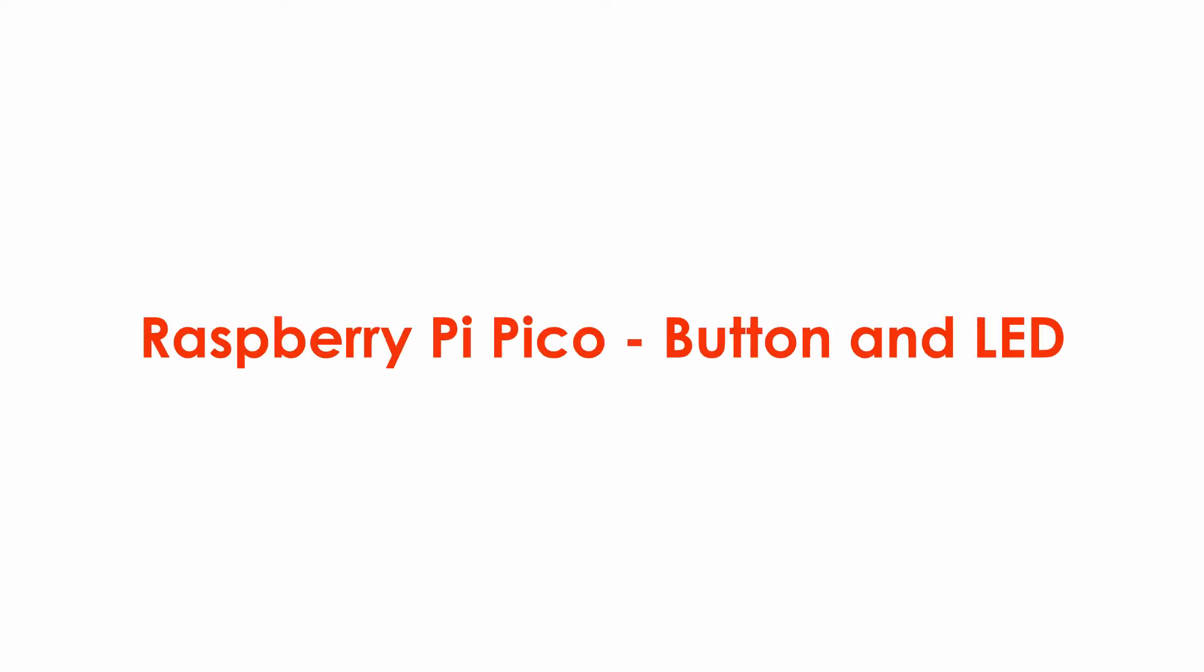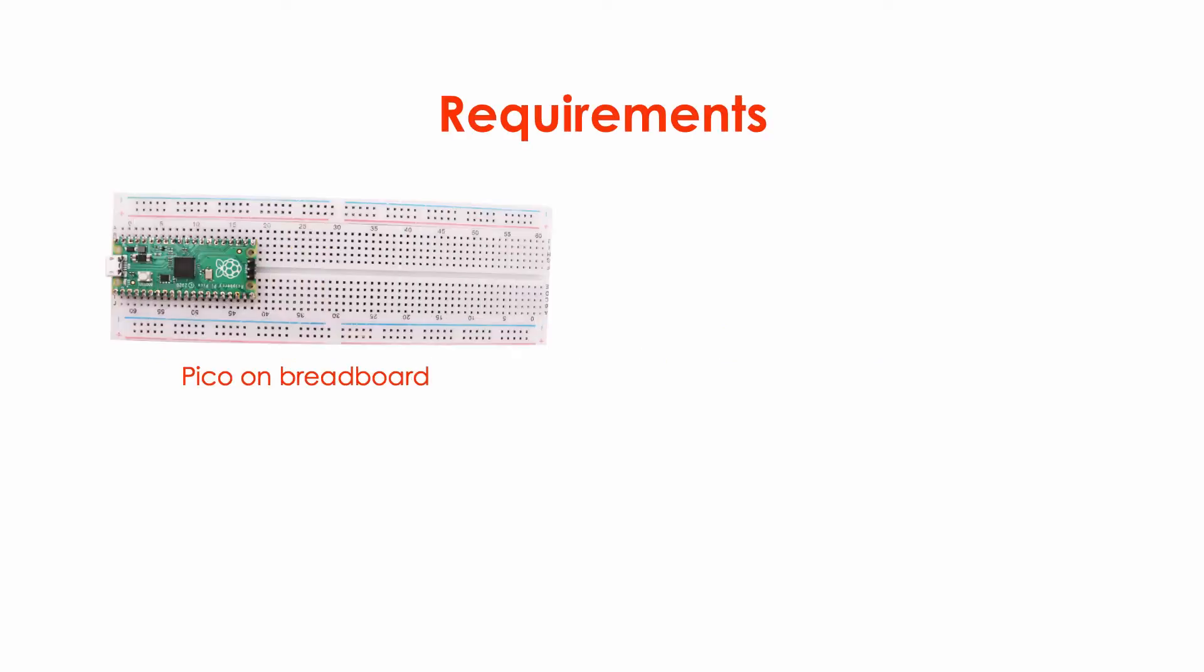Now that we have our Pico set up, let's work on a program using a button and an LED. For this we're going to need a Pico on a breadboard, and we're going to need a push button.